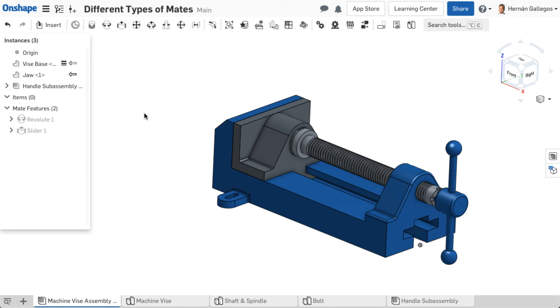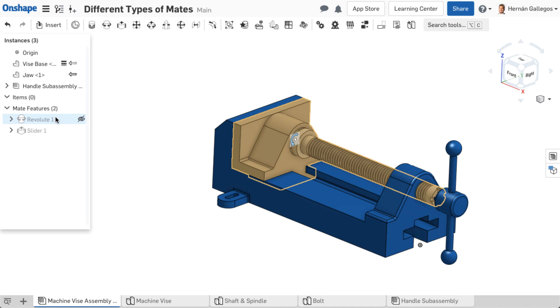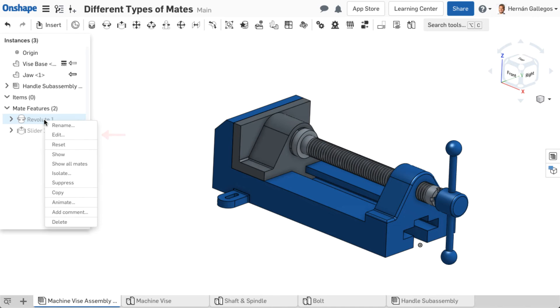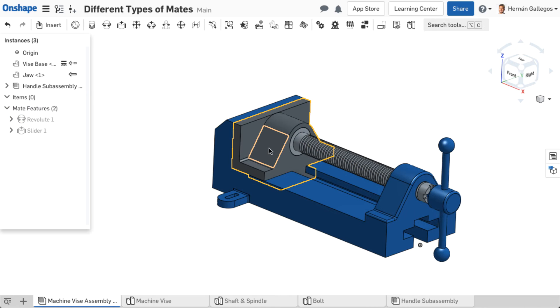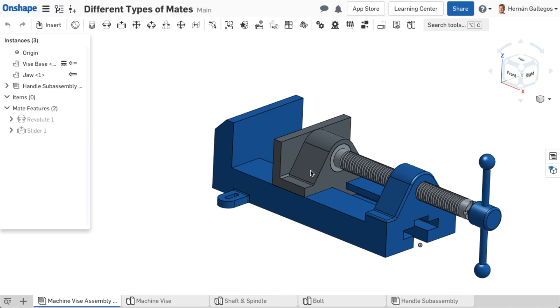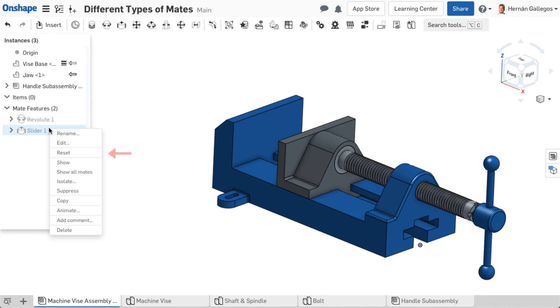If you need to change a mate, located in the graphics area or the mate features list, right-click and select edit. Make the needed changes and accept. To reset a mate to the original location defined by the mate connector alignment, right-click on the mate and select reset.